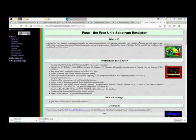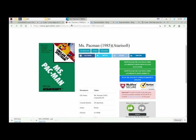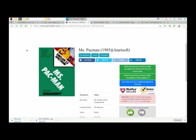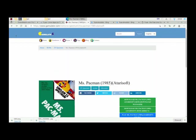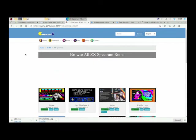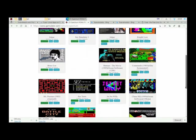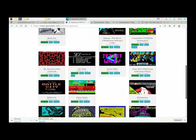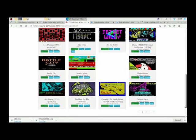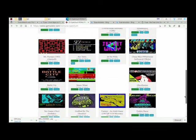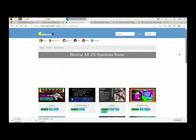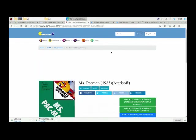All links will be provided in the description where you can download this. The Fuse emulator and Ms. Pac-Man available right here on this website. You can check out other Spectrum games right here that you can download and try. And that's it everyone. Thanks for watching Geotech and More. Download Ms. Pac-Man and have fun. Okay, take care everyone.